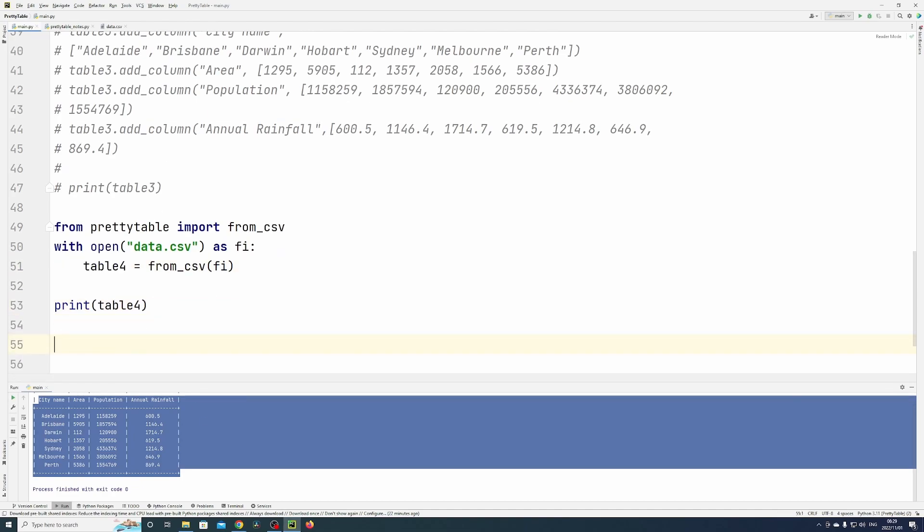Now I'm going to also show you that you can format your data in a certain way—if you want to left align it, right align it, or center align it.